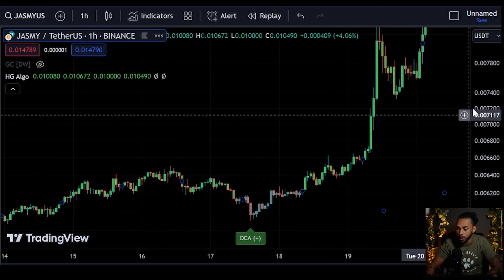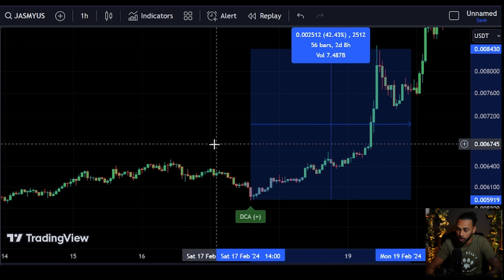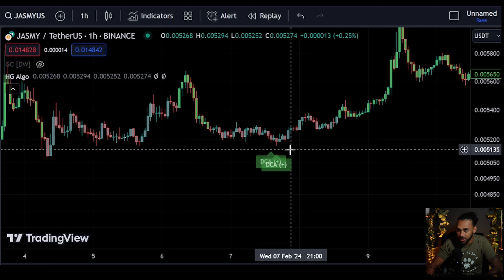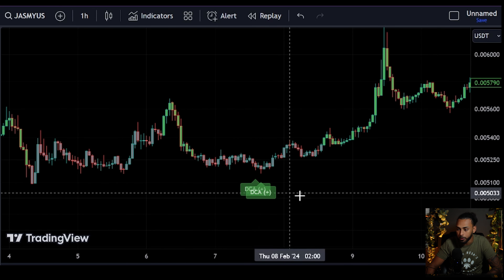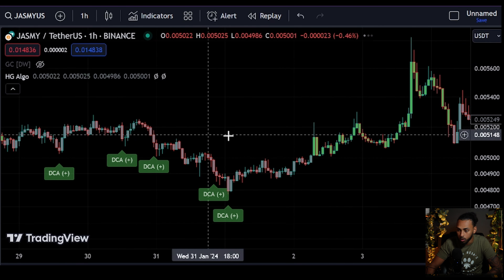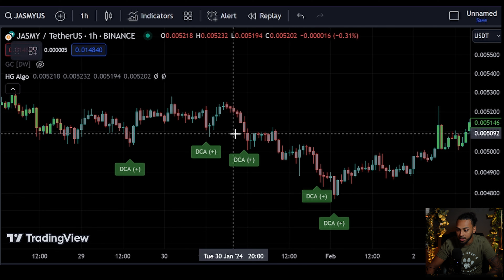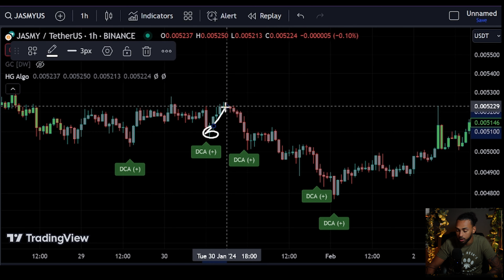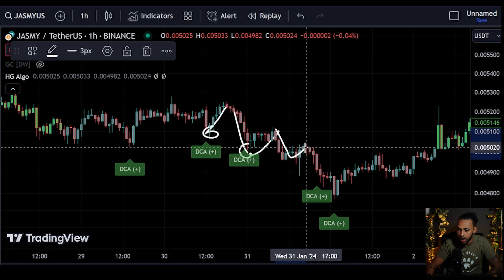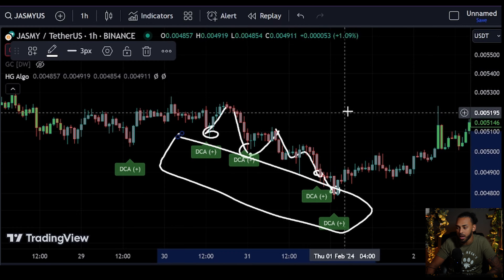The last time we got the DCA Plus feature before that was on the 17th, right at the bottom of the move before we made this beautiful move to the upside — a 42% move to the upside right there. Going back a little further, we got it right around the bottom of this move, after which we put in highs of roughly 20% to the upside. Going back further, we get these pulls to the downside, macro lows, and small runs.